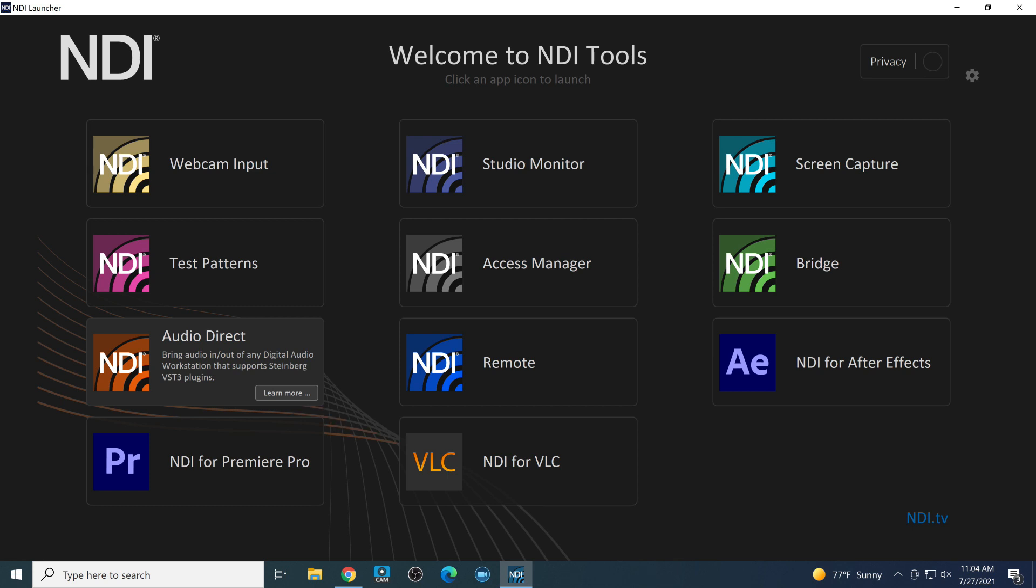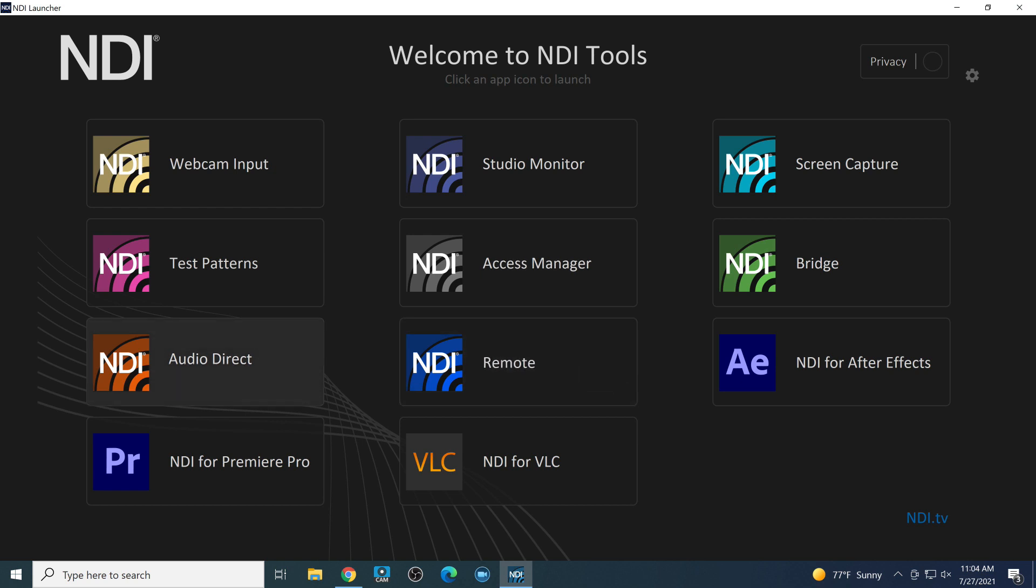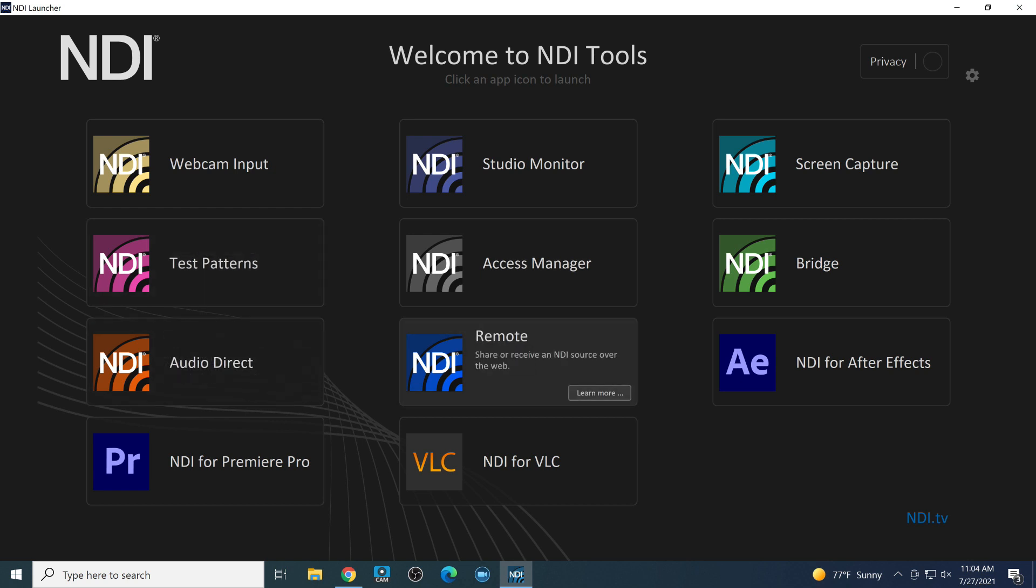NDI Audio Direct is one for anyone using a digital audio workstation. It includes VST3 plugins that you can use to bring audio in and out of any software that supports VST3. Very cool. We'll talk about that in an upcoming video.